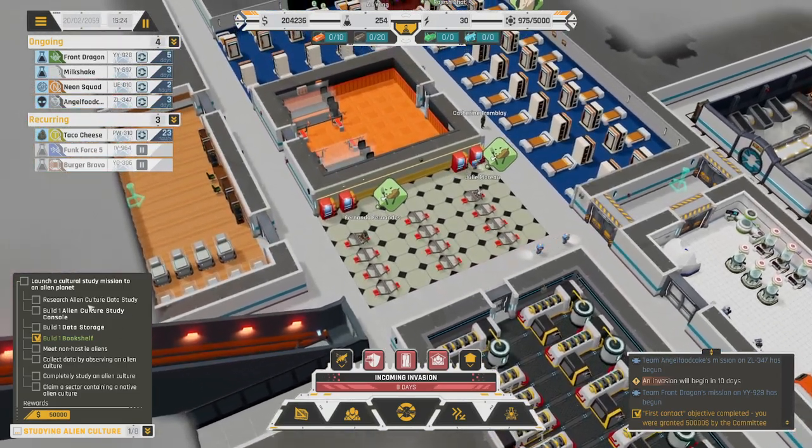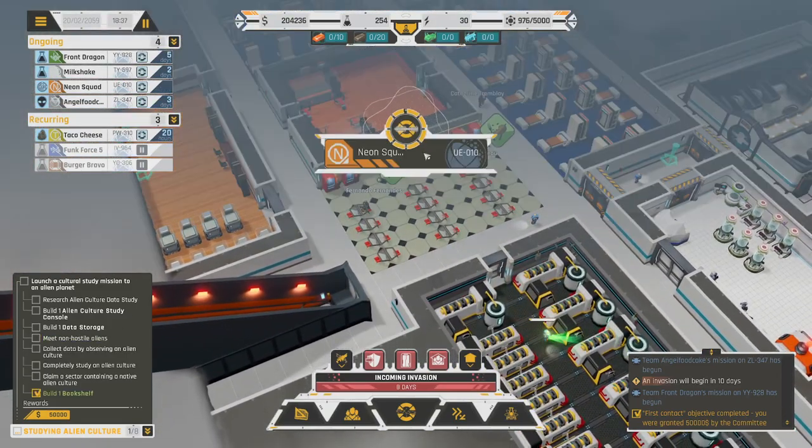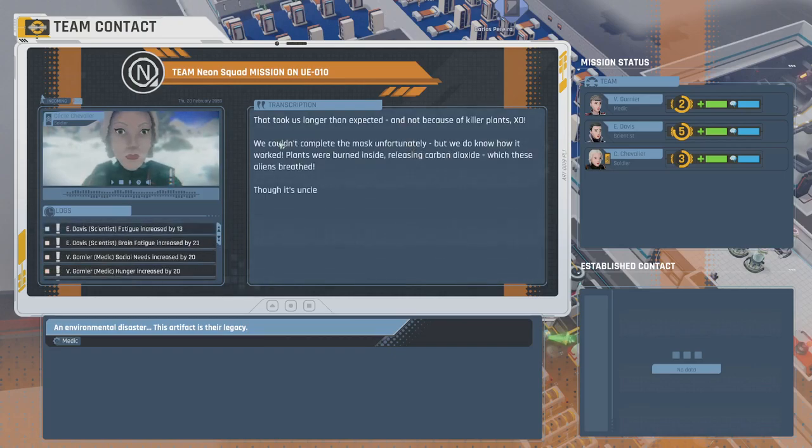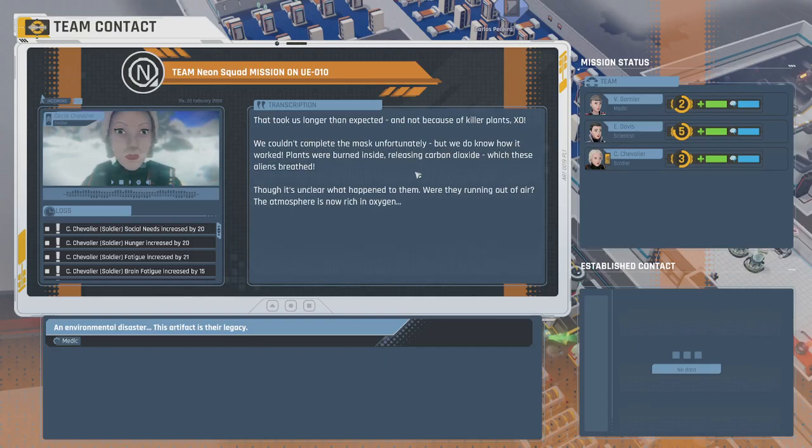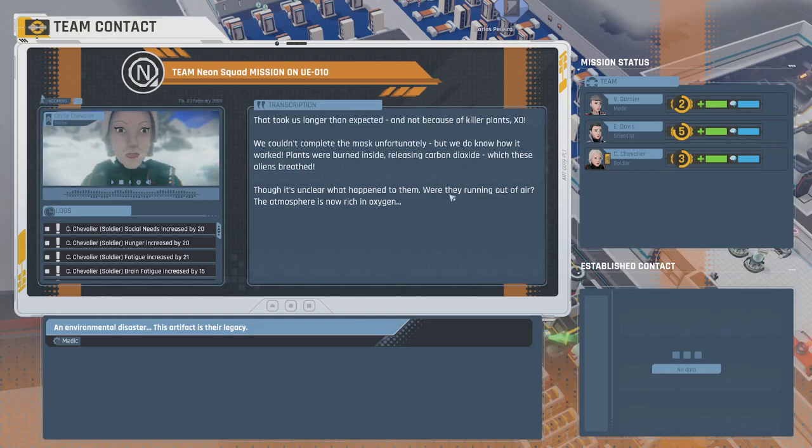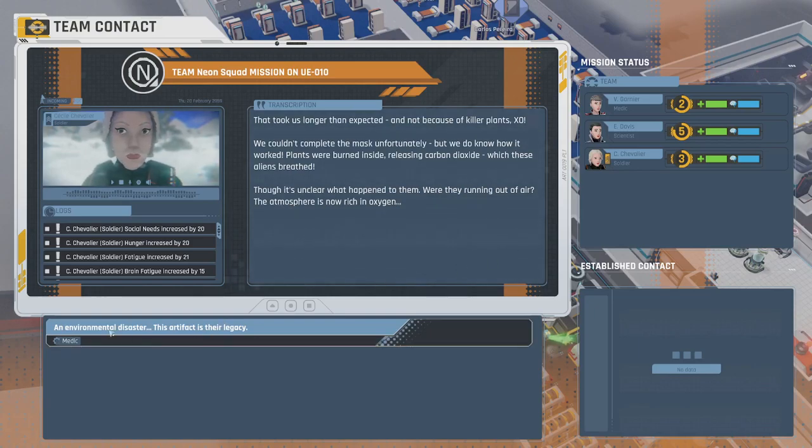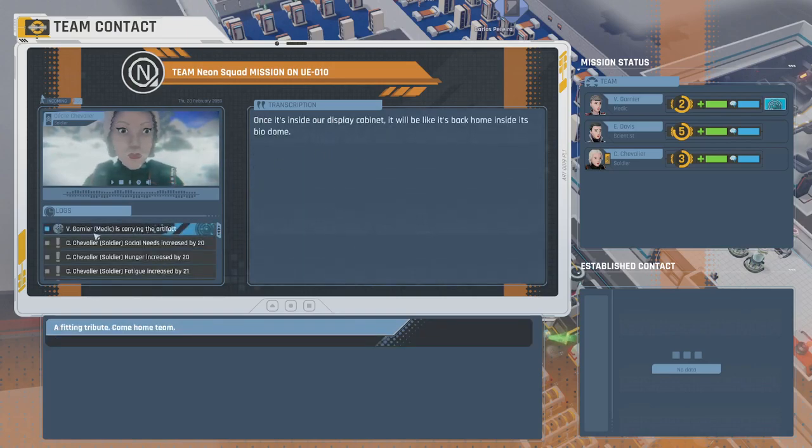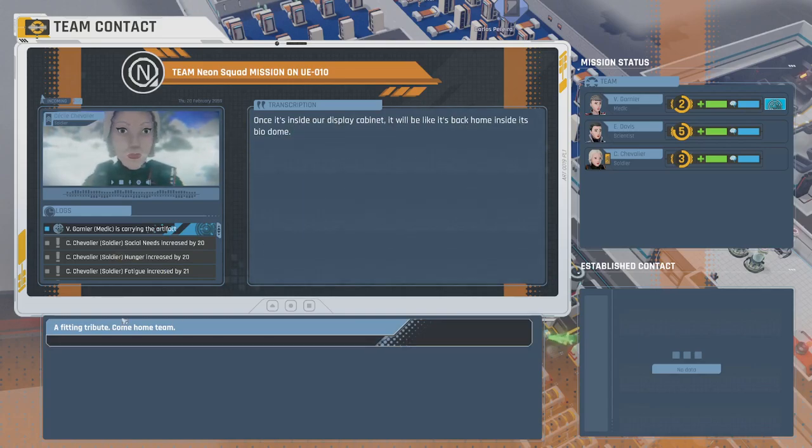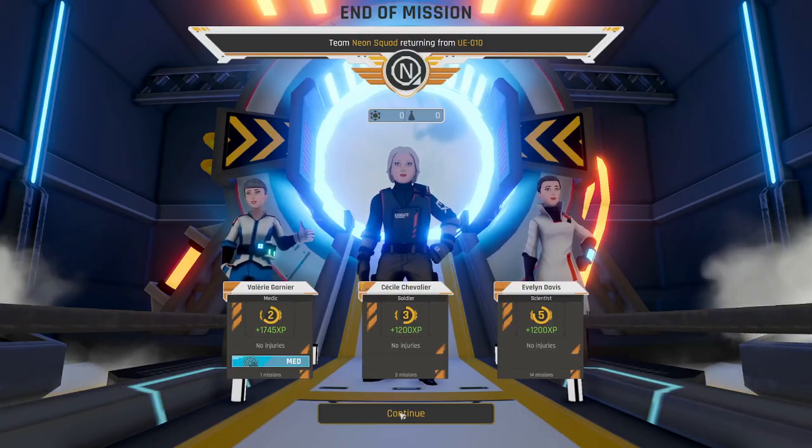Hey, we did it. Now we have to get the thing that I was talking about. Neon Squad's back. Oh, they failed. Rats. That took us longer than expected. Not because of killer plants, XO. We couldn't complete the mask, unfortunately, but we do know how it worked. Plants were burned inside, releasing carbon dioxide, which these aliens breathed. An environmental disaster. This artifact is their legacy. Come home, team.